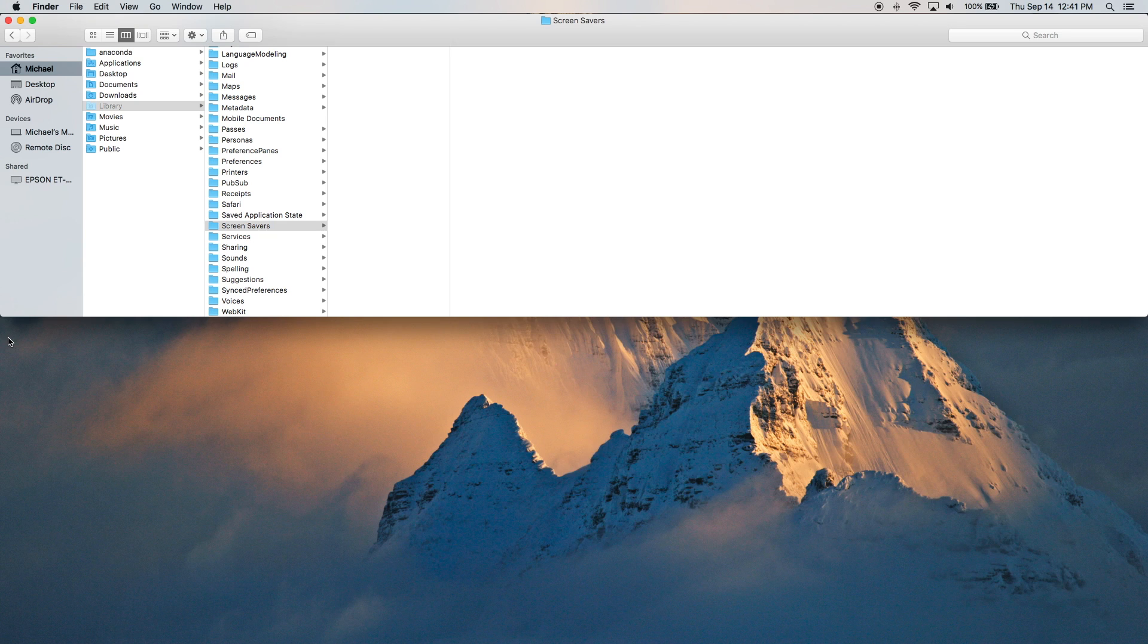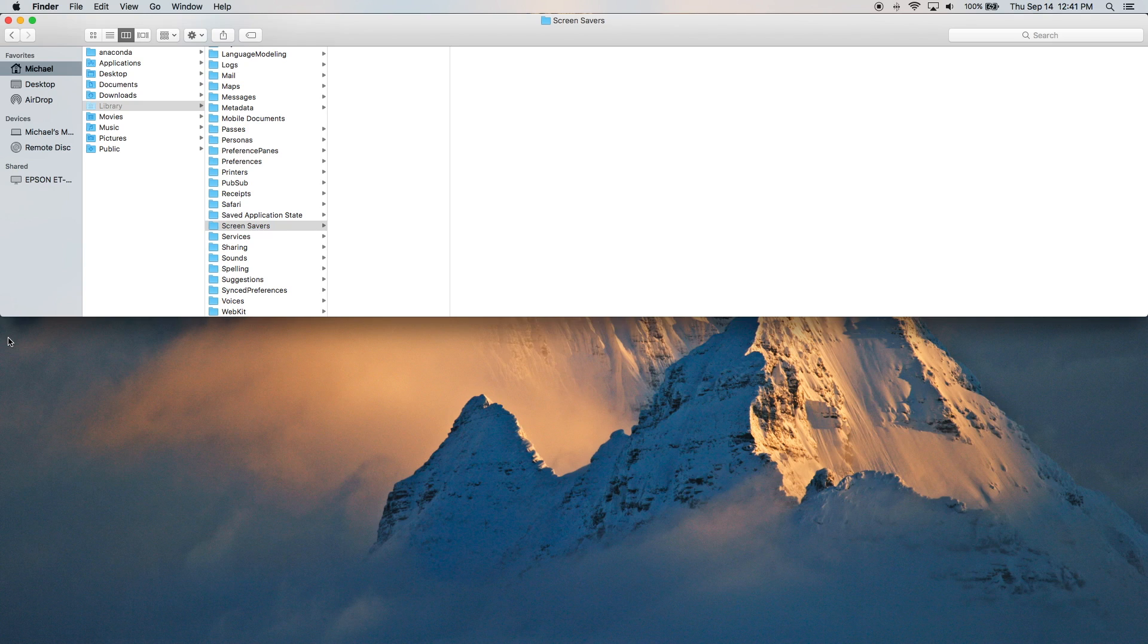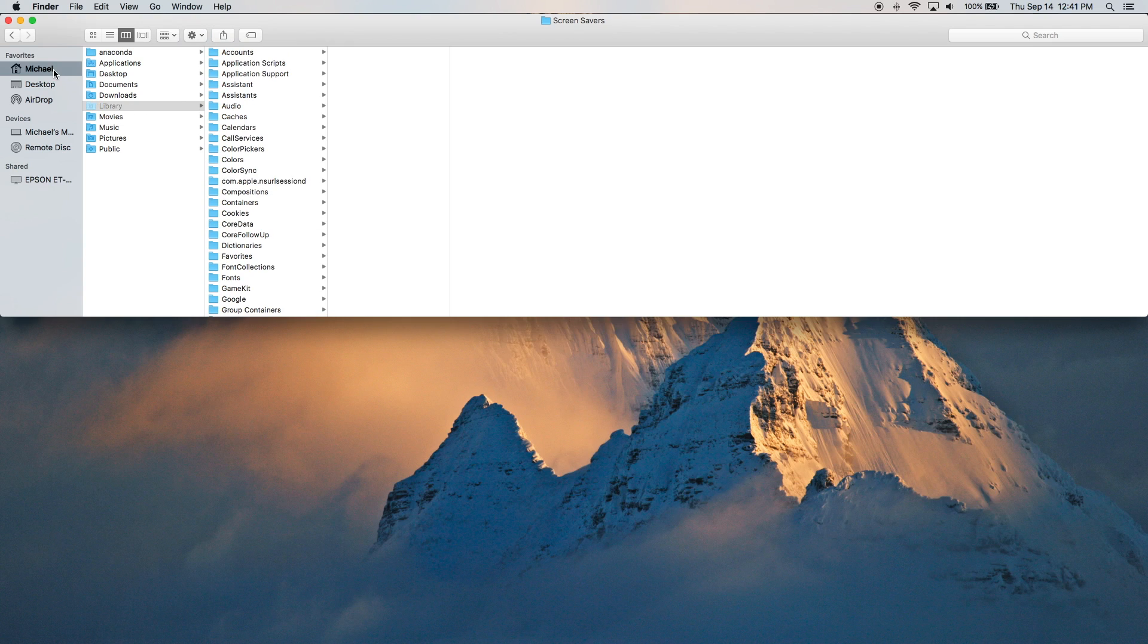So it turns out that if you download a screensaver, it asked me if I wanted to install for all users or just the current user. I selected just the current user, which is why it ended up in my home folder under this hidden library. So that's the first folder, and that's this location, and that's what it's going to contain.